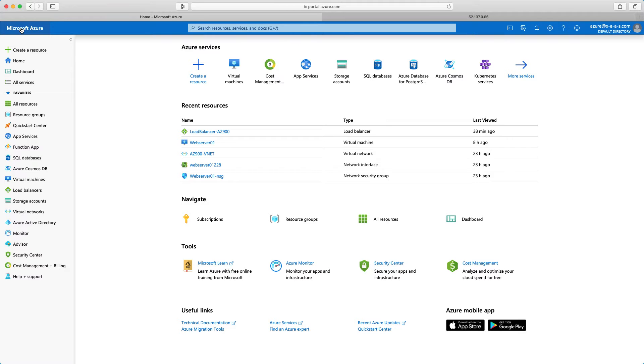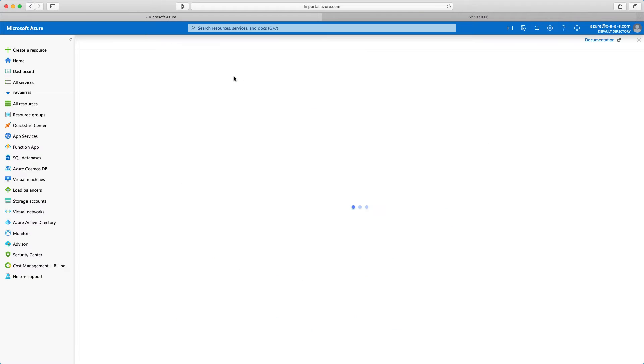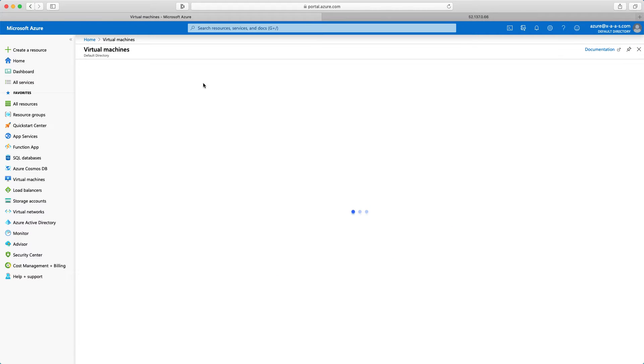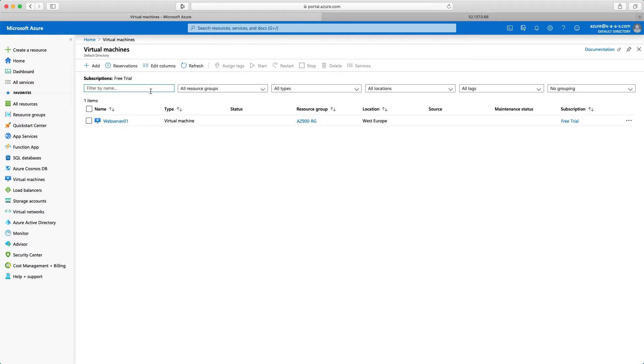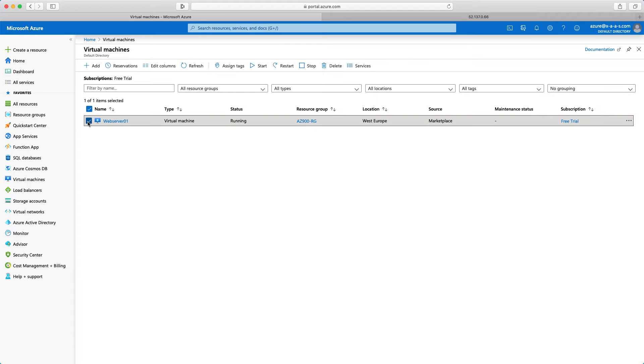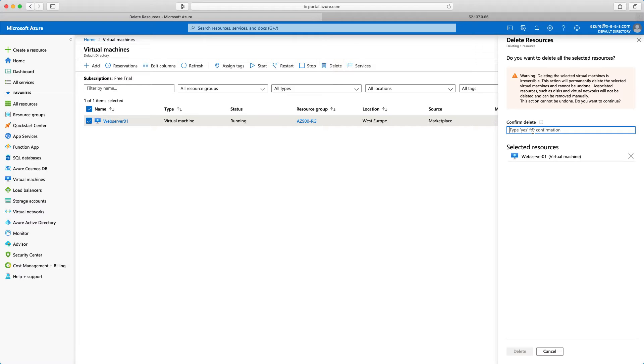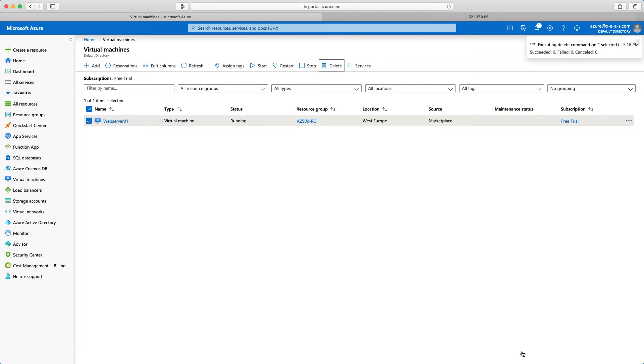Now I'm back in Azure portal. I will click virtual machines. I can see web server 01 here. First I will select it and delete this one. I have to type yes for confirmation as you can see now on the screen. So yes, go down and click on delete.